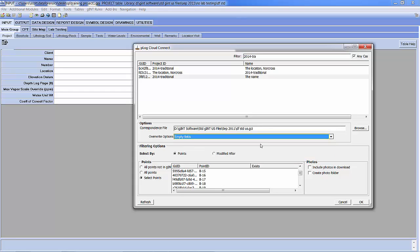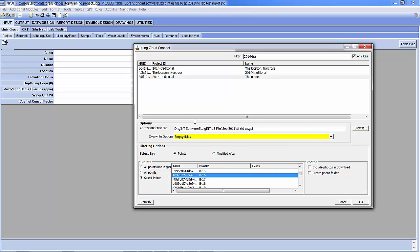We also recommend that you only import boreholes that have been completed on the tablet because this will simplify your data management process and then worrying about Never and Empty Fields is even less of a concern. So we're going to choose B-16, Empty Fields, and we are going to include photos in the download, and we're going to create the photo folder.